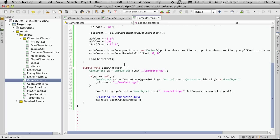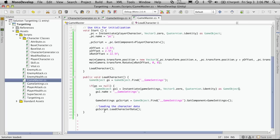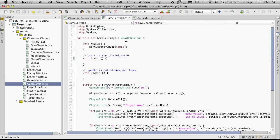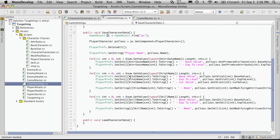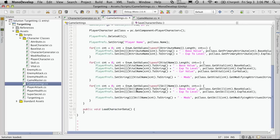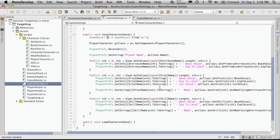Now we're making a call to the load character data in the game setting script, and this is where all the magic is going to happen for loading up our character data into the proper areas. It's almost the exact same as when we save character data, except instead of setting an int or a string, we're going to get the int or string.